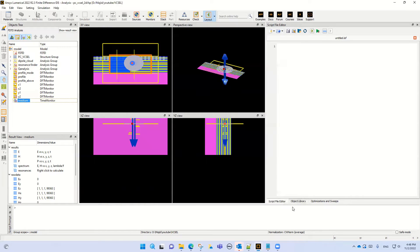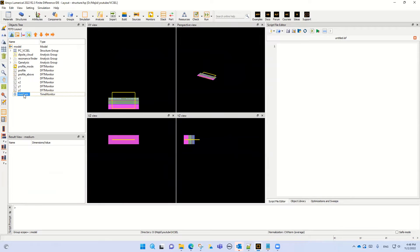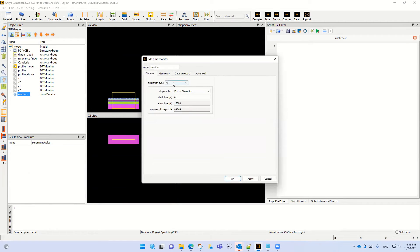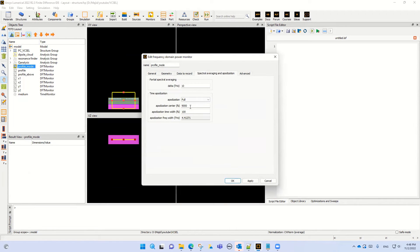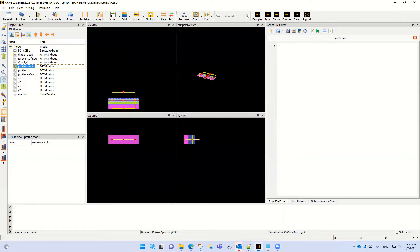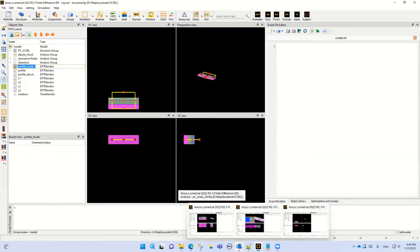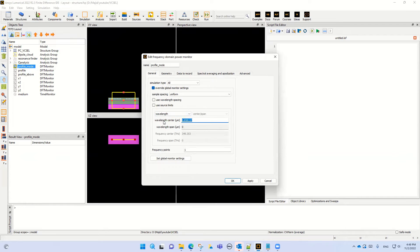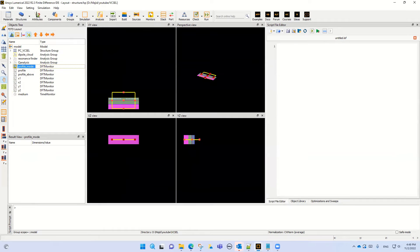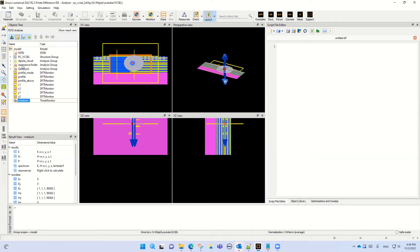For this reason, in this monitor we will put nine picoseconds apodization with a hundred femtosecond width. What is the output of this profile monitor? Why do we select this wavelength for this monitor? Let's see the result of the Resonance Finder.